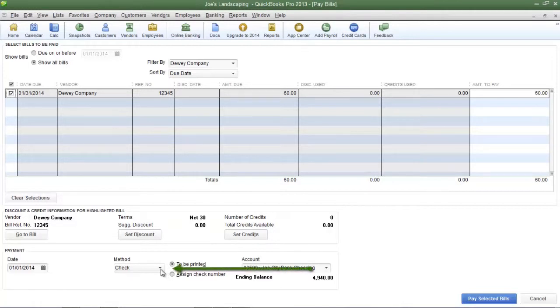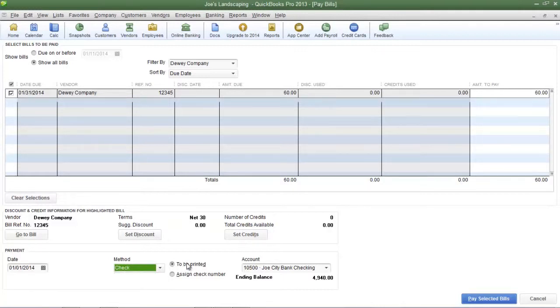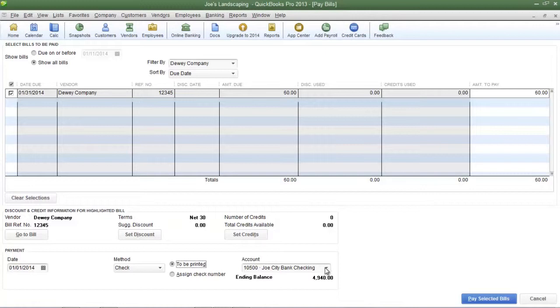Now select the payment method from the method drop-down menu. For this example I'm going to select check. Now the checks are to be printed, so I'm going to select to be printed. Also make sure that if your company uses more than one bank account make sure you select the correct bank in the account field.